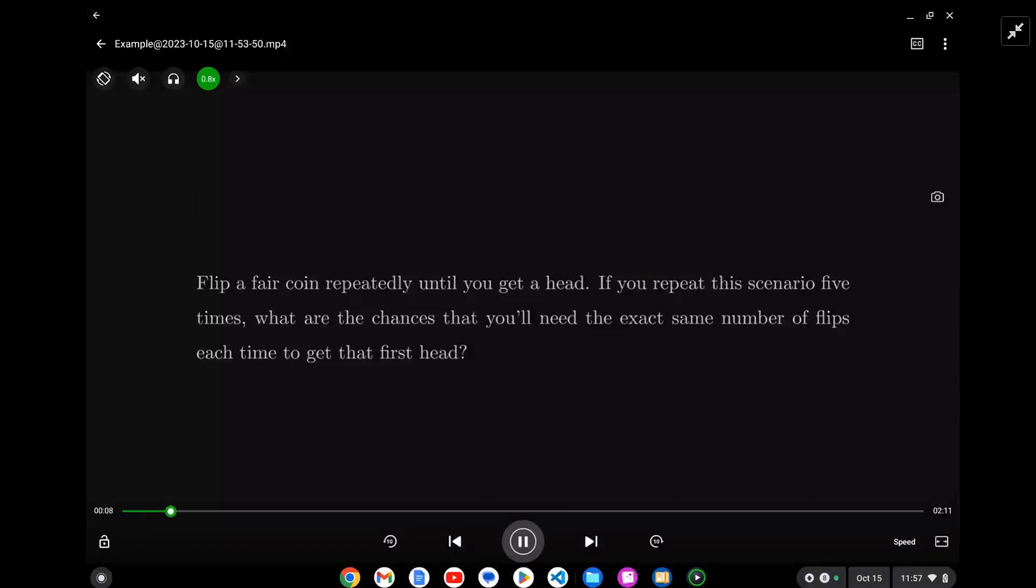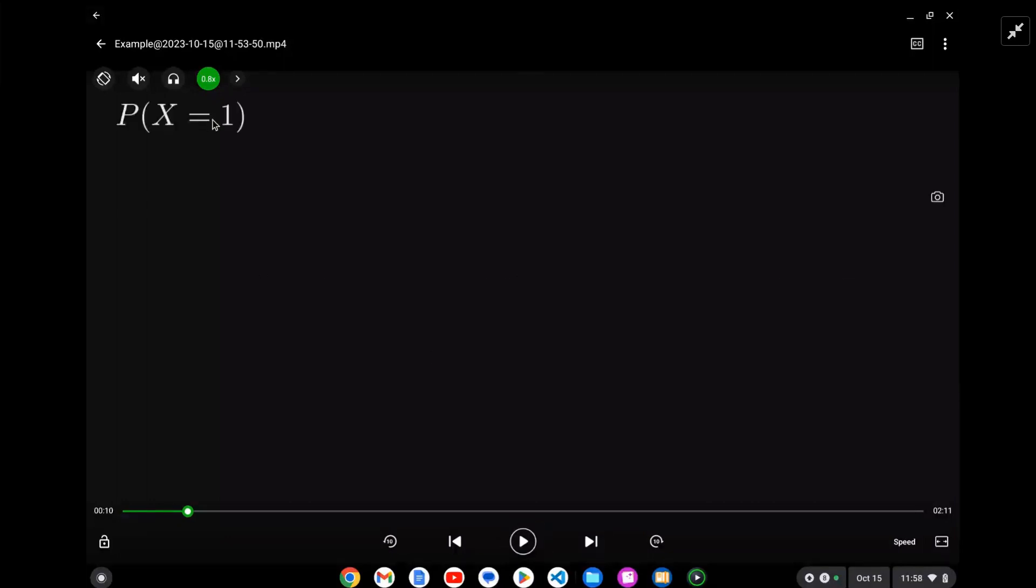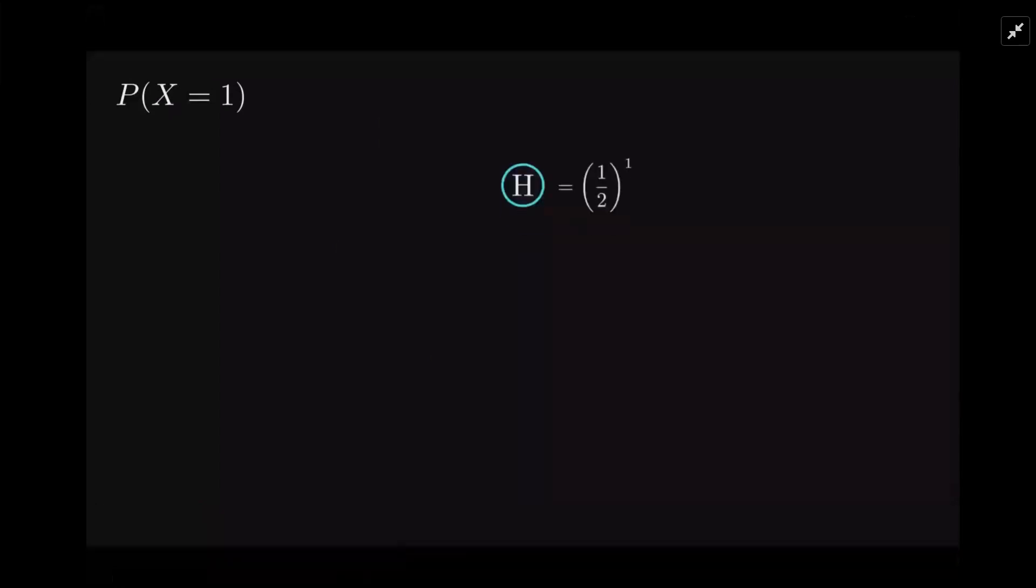Let's look at P(X=1). When I say probability that X equals one, I mean that for each of the five trials the first head is on the first flip. So X=1 is first flip. What does that look like? We get the first one is heads and all these are going to be a half, and we've got five of them.